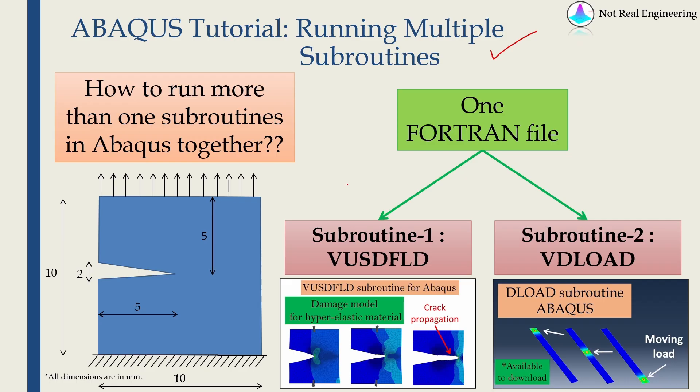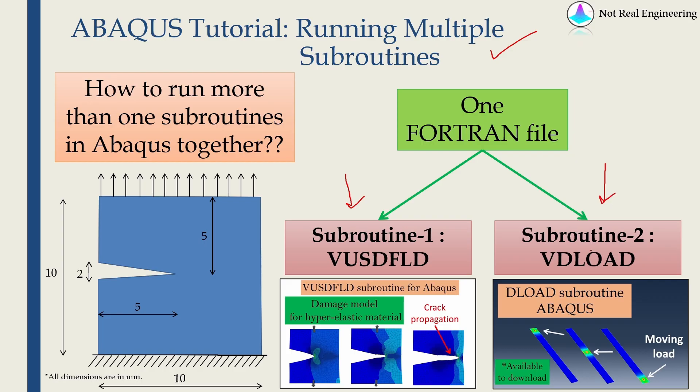I'm going to take help of my two previous videos. In one video I showed how to use subroutine VUSDFLD, user defined field. And in another video I showed a subroutine VDLOAD. This is to define variable load. Now let's say if you have to use both these subroutines together, we will see the same example which I showed in this video.